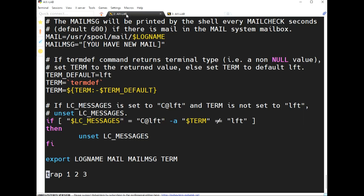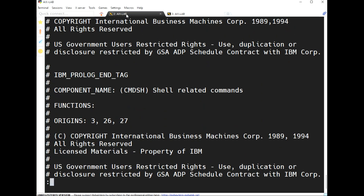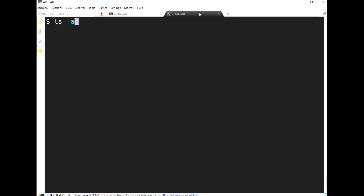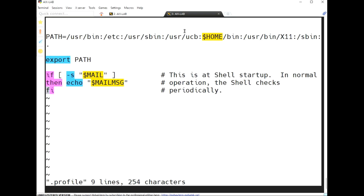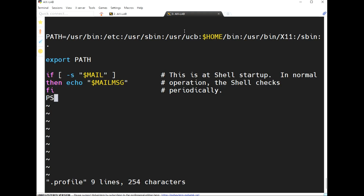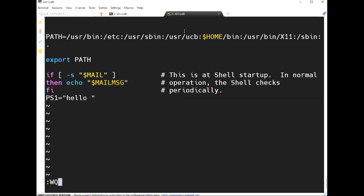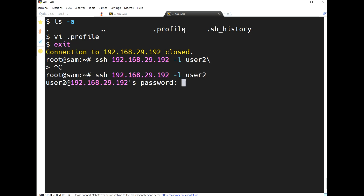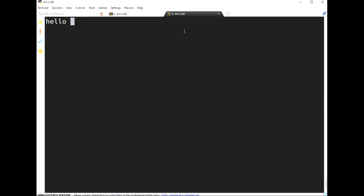If we want to change something for a particular user, we use the '.profile' file in that user's home directory. For example, I'm going to change the PS1 value in user two's .profile. After exit and logging back in, 'hello' is now the PS1 prompt — confirming the user-specific profile change.